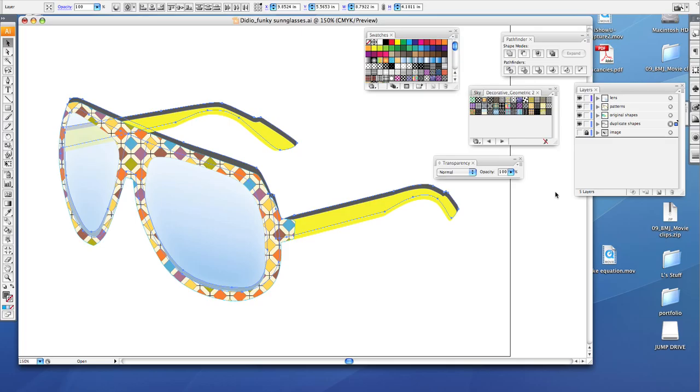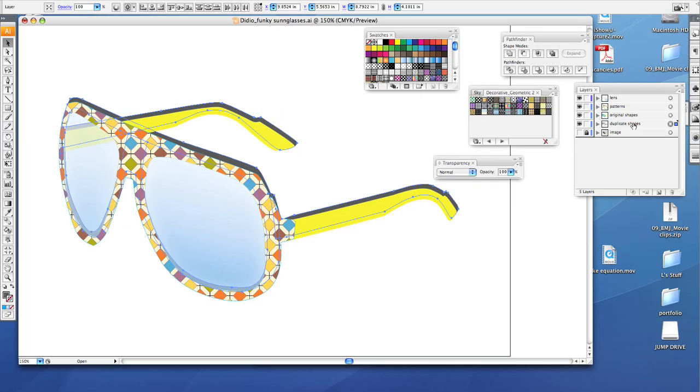So the first thing you want to do is select all of the parts of your duplicate shapes. Click on that little circle next to duplicate shapes and select all three of those shapes: the arm, the frame, and the other arm.